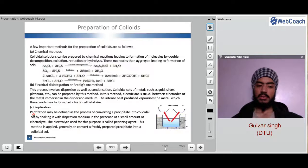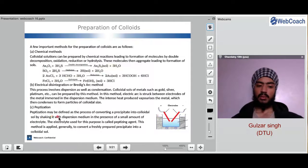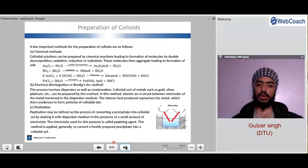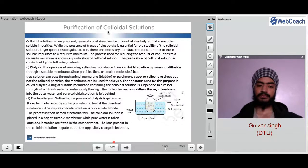Peptization is another process. It may be defined as the process of converting a precipitate into a colloid by shaking it to disperse in a medium in the presence of a small amount of electrolyte. The electrolyte used for this purpose is called the peptizing agent. This method is applied generally to convert a freshly prepared precipitate into a colloidal solution.